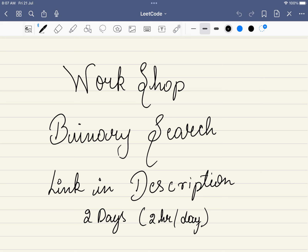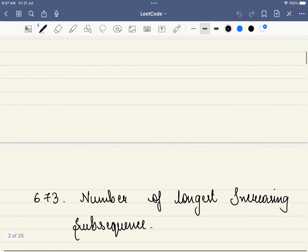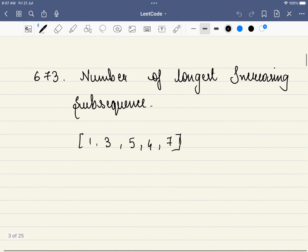Hello friends, welcome to Code Sutra. I'm really excited to share this unique opportunity with you. We are conducting a workshop on binary search strategies, covering from the very fundamentals of binary search to advanced techniques and hard level problems. The link is in the description — it's a two-day workshop, two hours each day, so do consider joining.